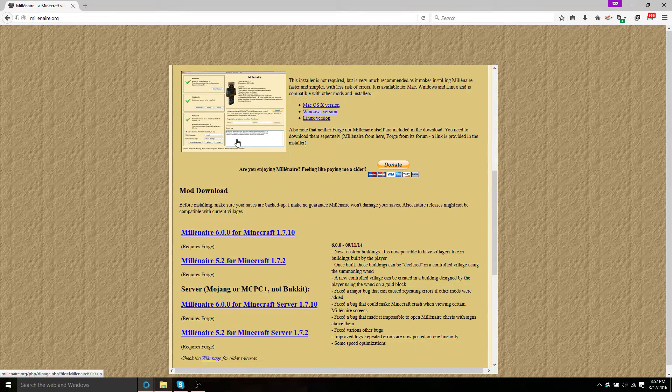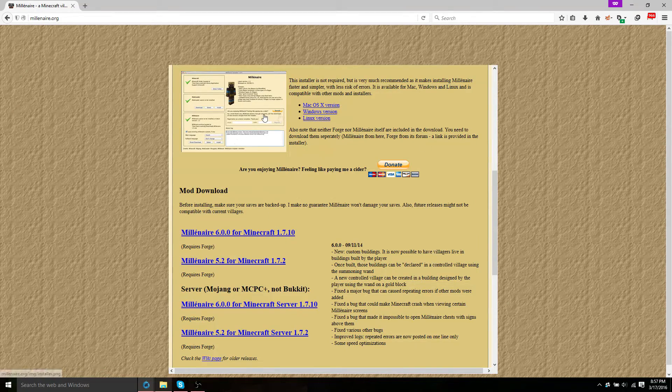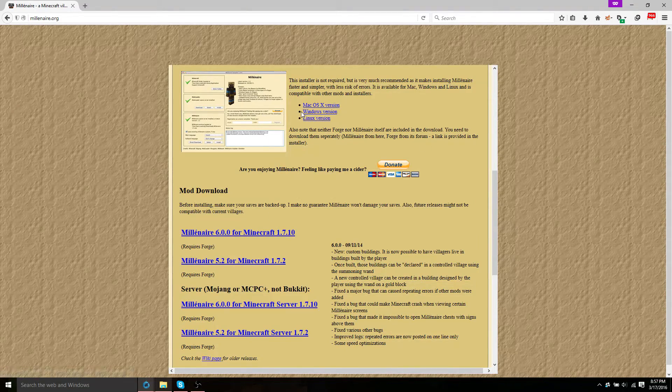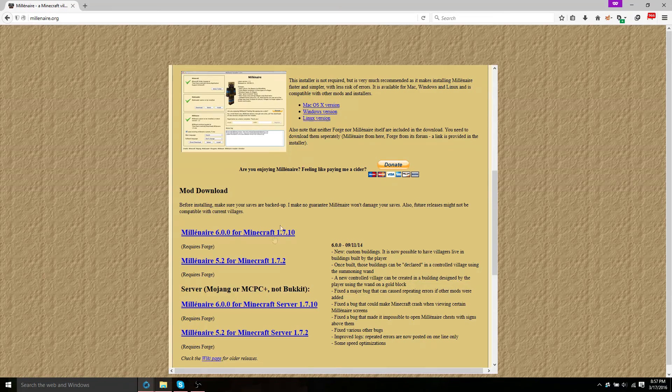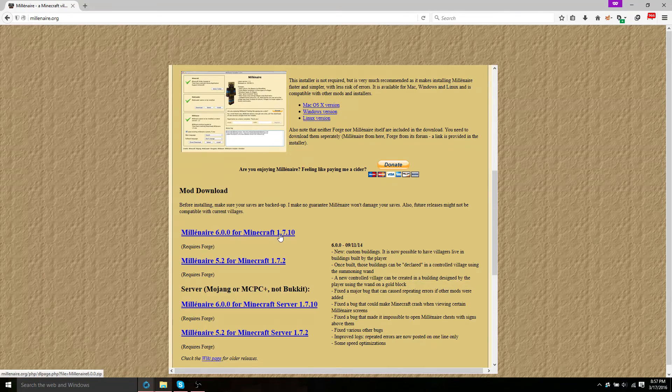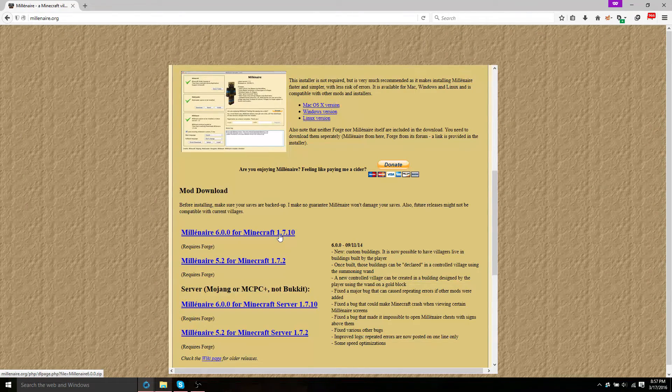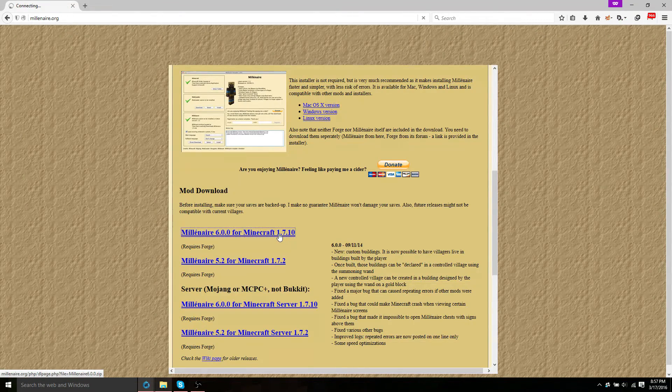I don't know if this mod is going to ever get updated again, but as of now, this is the most recent version. So, go ahead and click on that.